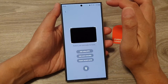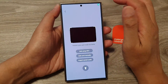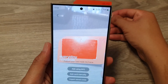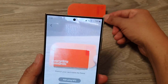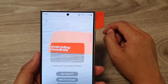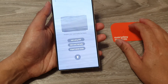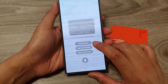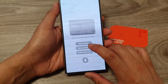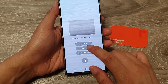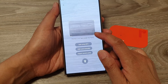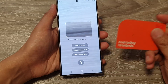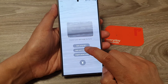Then tap on Add. Here you can use your camera to scan your credit card, such as your credit card number and expiry date. You can use the camera to automatically capture your credit card number.